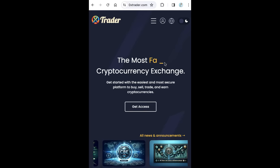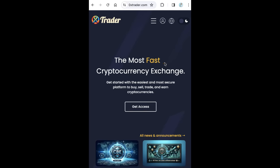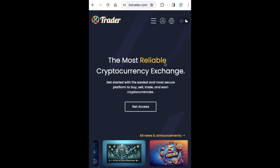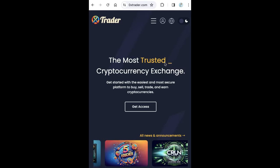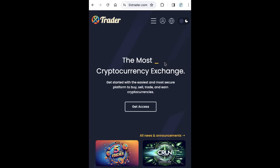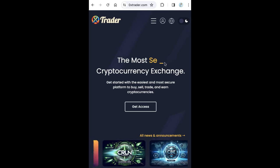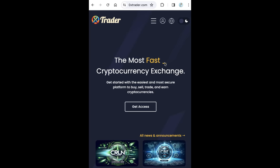Hello guys, welcome to iBlockchain channel. In this video, you will learn how to get your referral link for 0xTrader exchange.